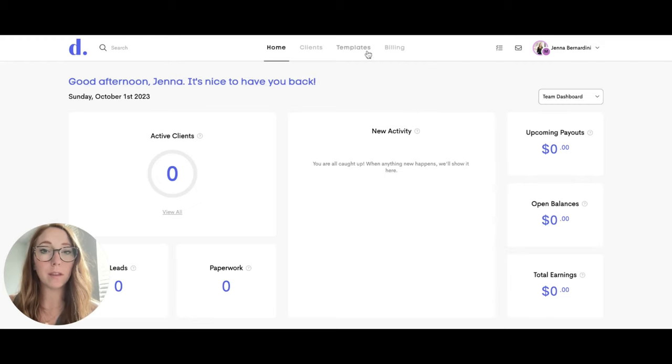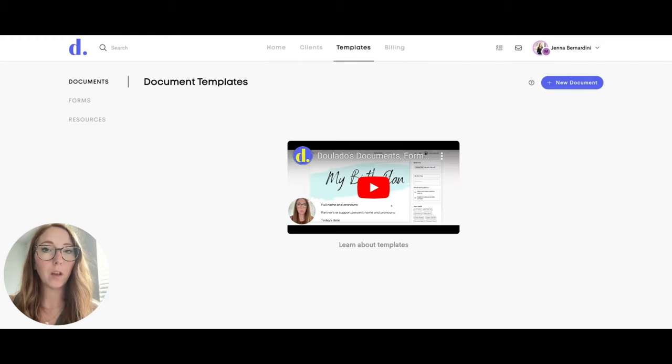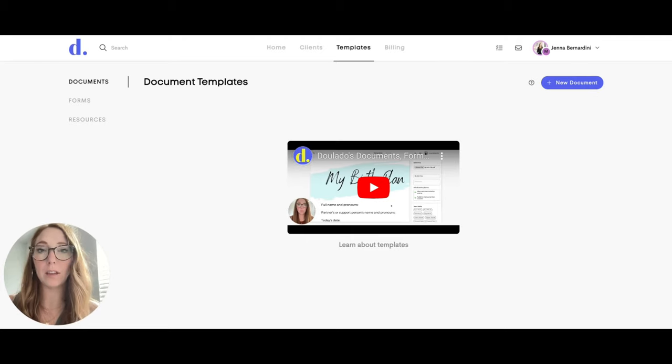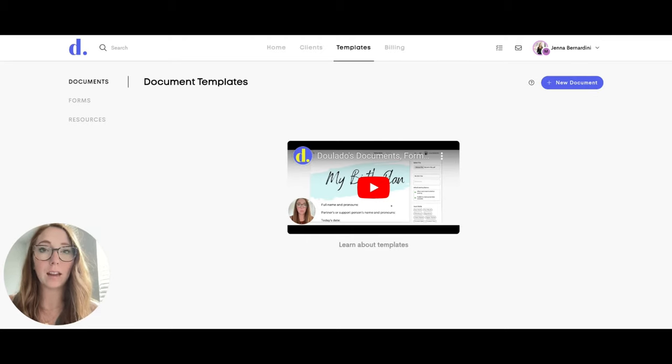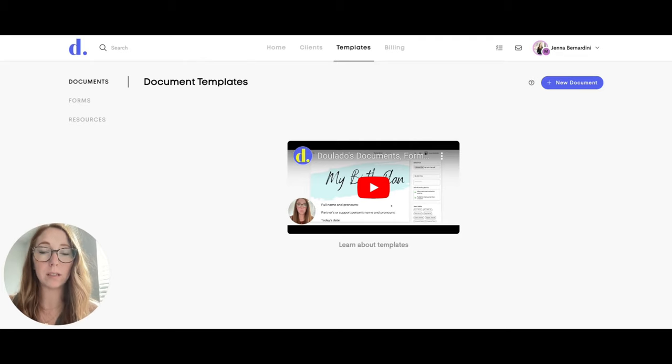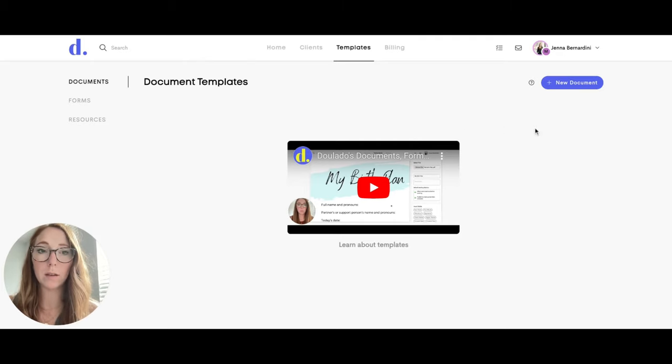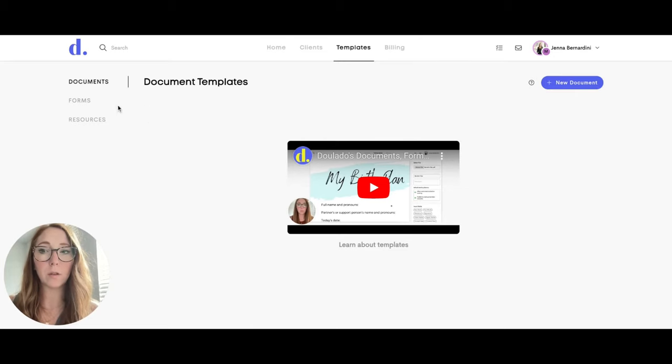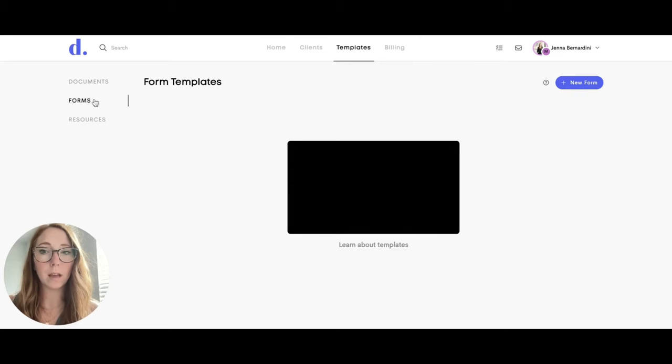So if you are the owner of the team, you are the only one that can edit the templates, but everybody can use them. You can set it up so that your users can edit the document before sending it to their client, or you can have it set up so that no changes can be made to the document. And you can do this with either documents or forms.